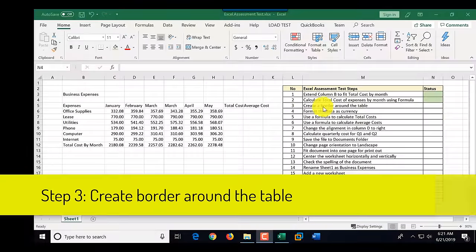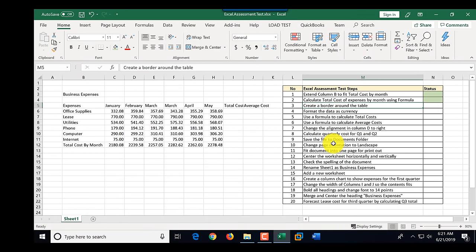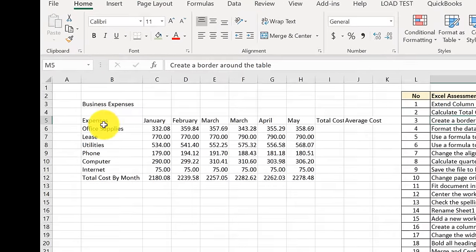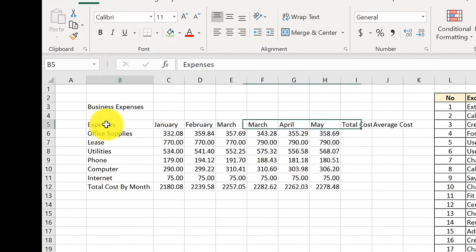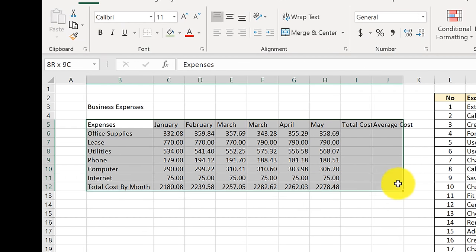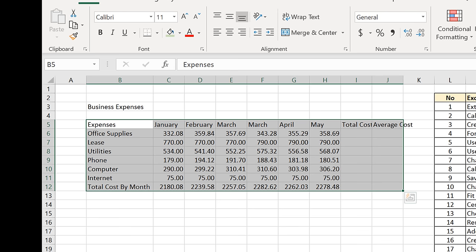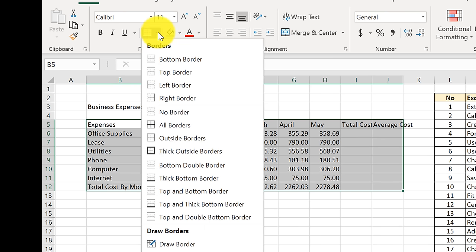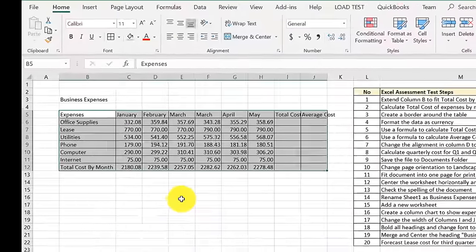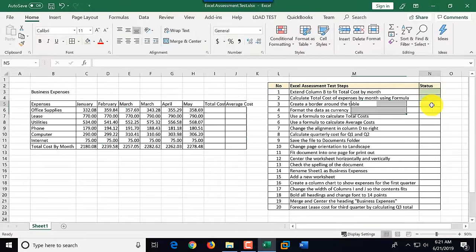Step number three is to create a border around the table. The table includes all expenses, even those not yet calculated — total cost and average cost will be calculated in later steps. We highlight the table, select borders, and the best value for this is 'All Borders.' Selecting that completes step number three.